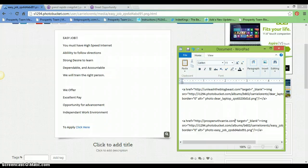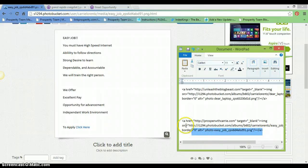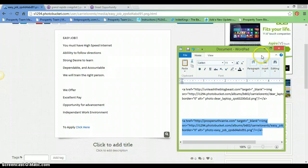And then you just take out the text. Put your link in there. Copy.